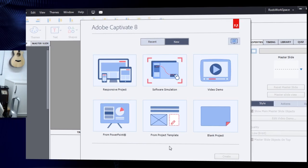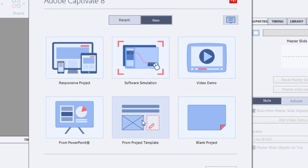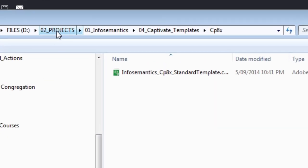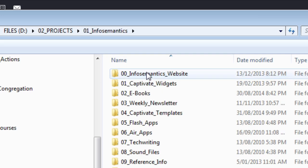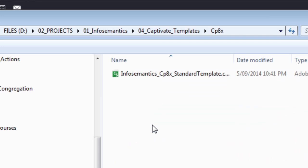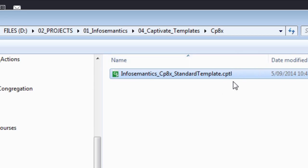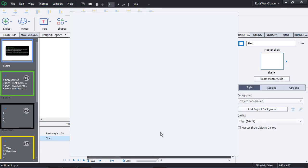So here we have Captivate 8 open, and on the splash screen you've got recent projects and also new projects. One of the options to begin a new project is to do it from a template. If I double-click this item, it's going to bring me into the area where I've got my templates. I have a D drive where I keep all my projects and in there there'll be a whole heap of different clients — one of them being my company InfoSemantics — and in that I have the Captivate templates. Here I have the template file, which is actually a CPTL file, not a CPTX, and I'm going to start a CPTX file from this just by clicking the open button. This may take a little time for Captivate 8 to open up the template and spawn a project file from it.